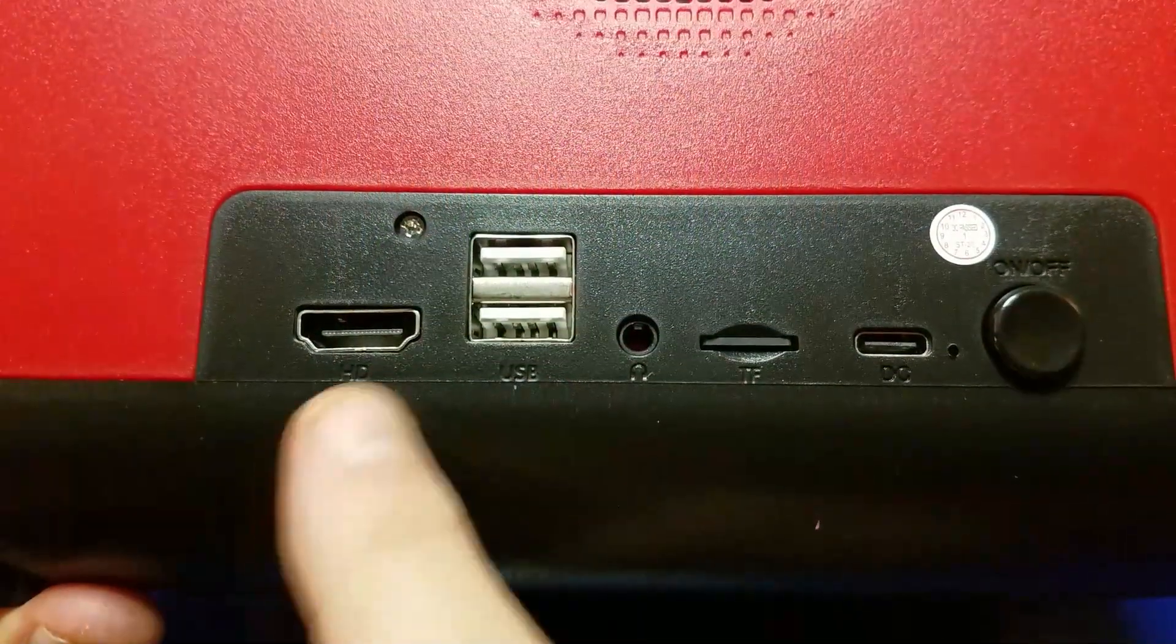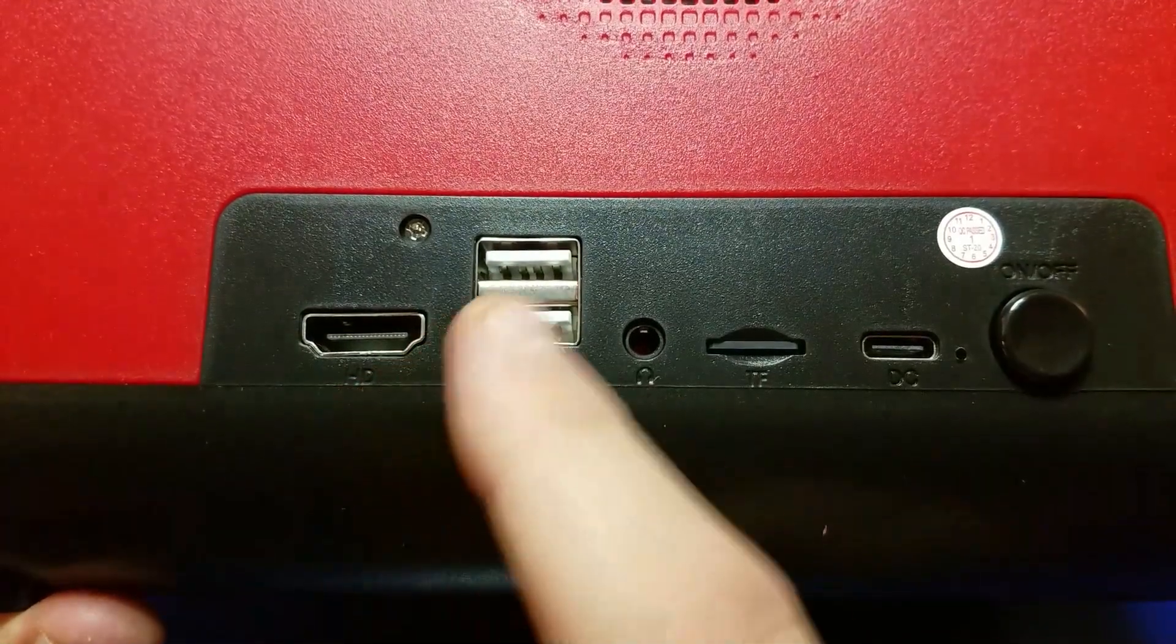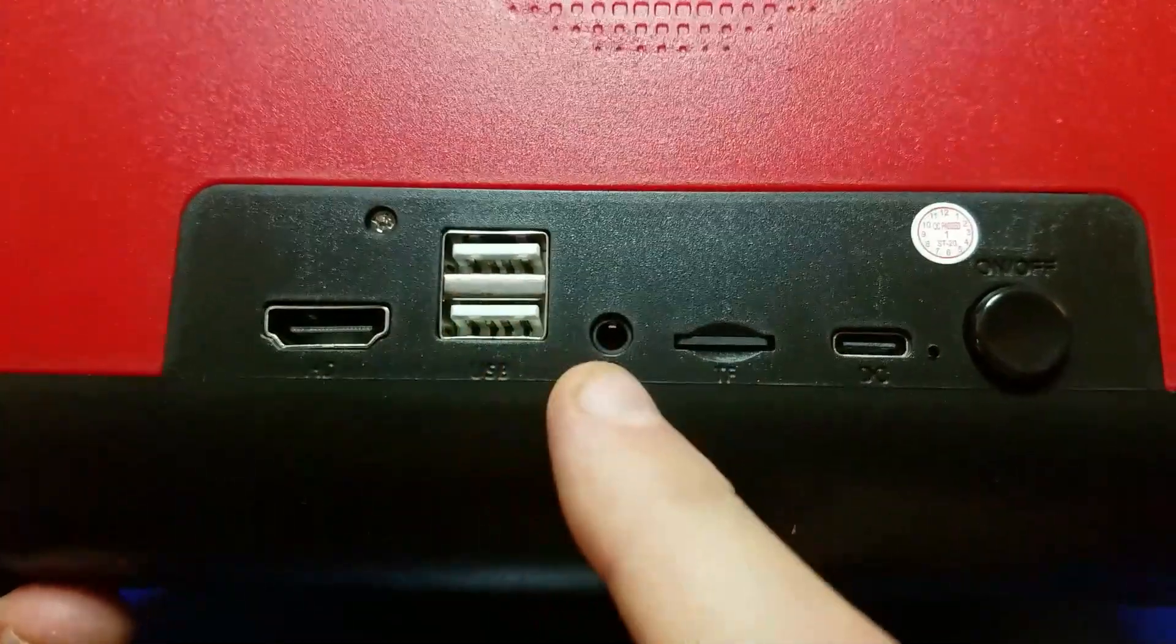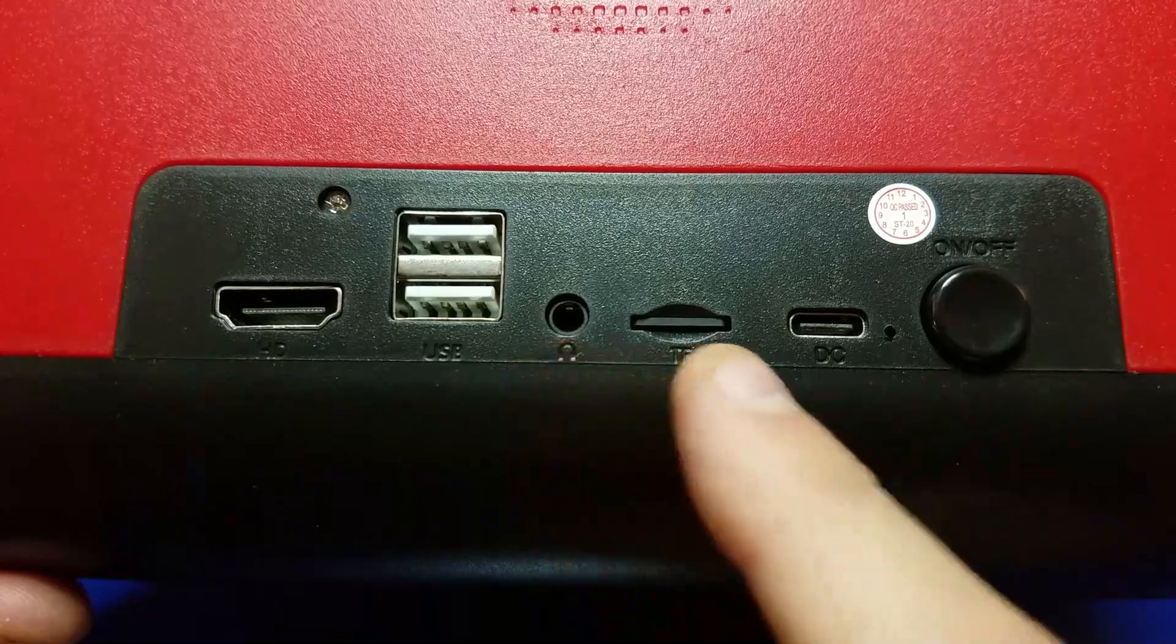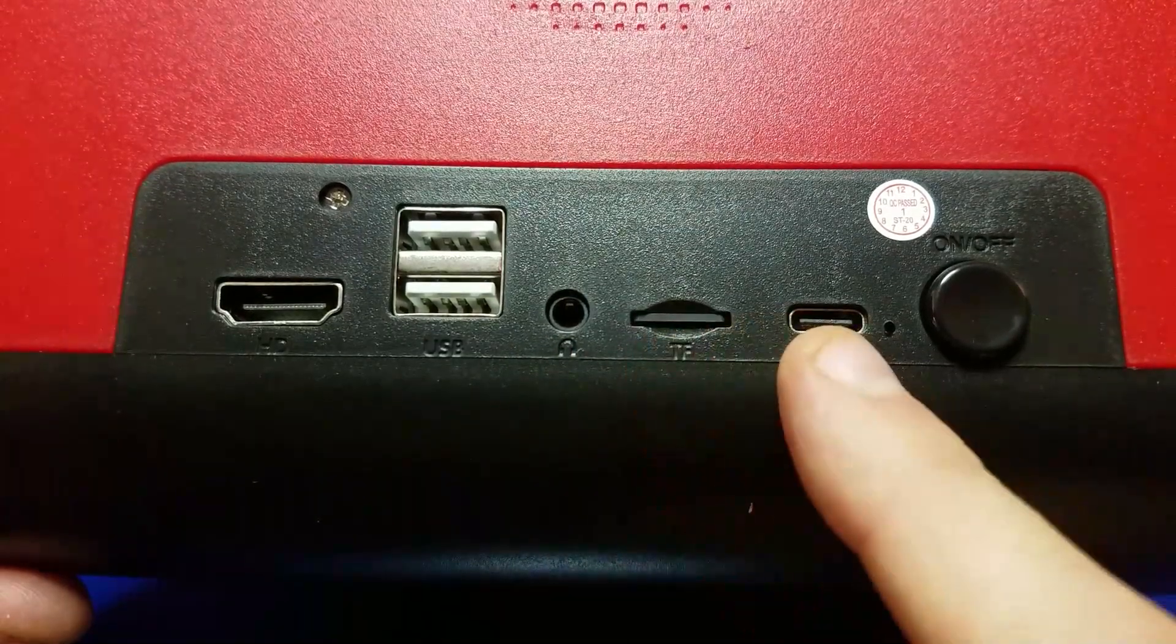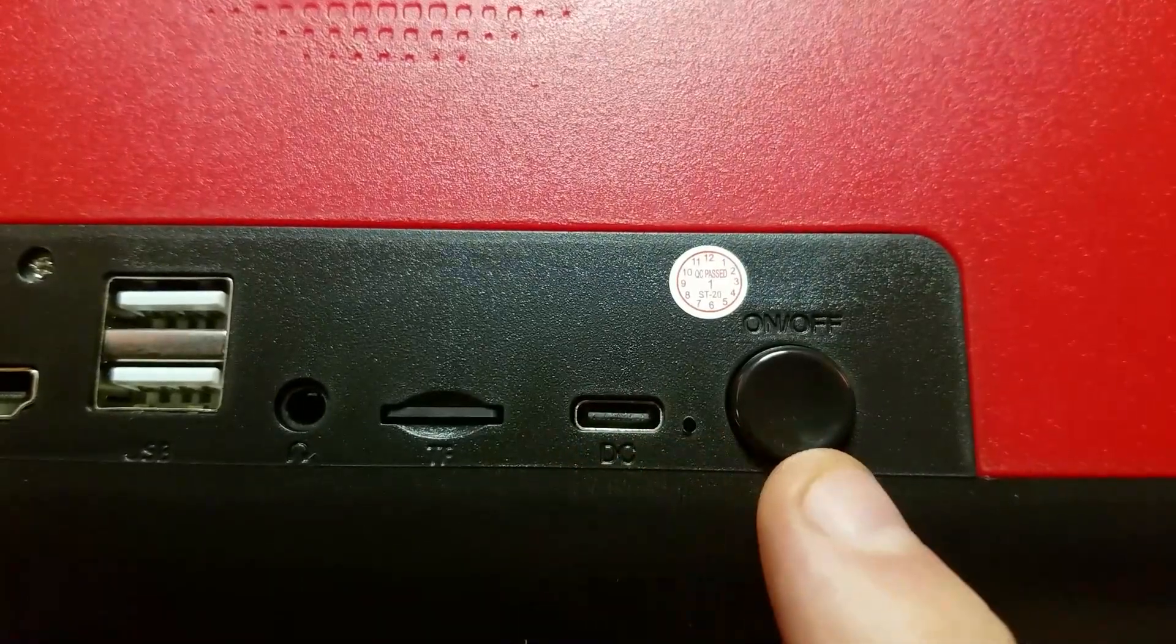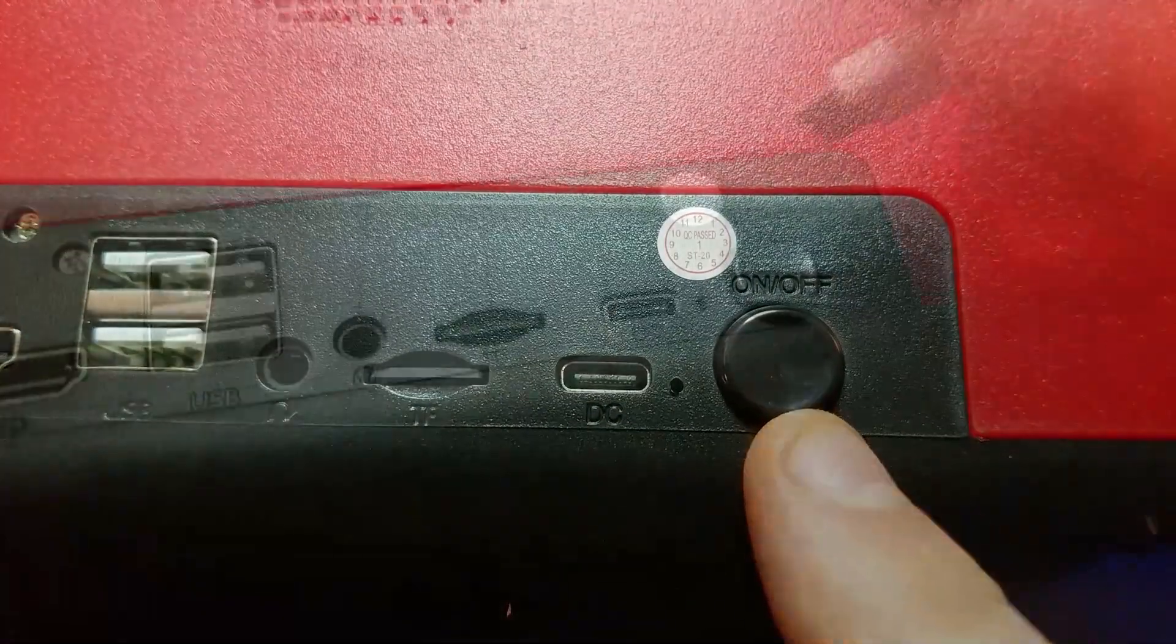Over here on the left, you have the HDMI output, two USB ports for external controllers, 3.5 mm audio jack, a micro SD card, and your power input, USB-C, and your power button.